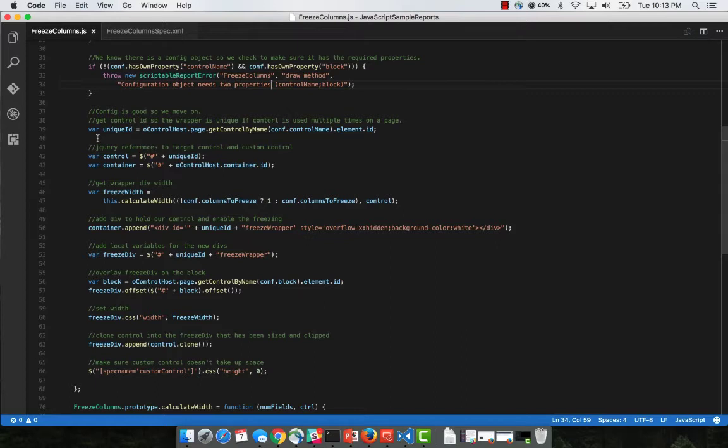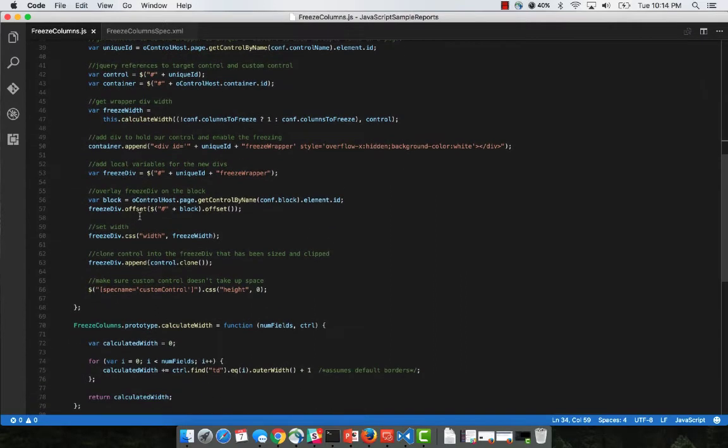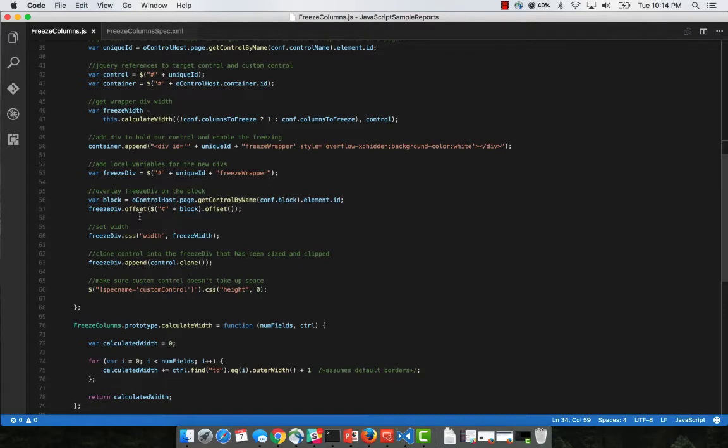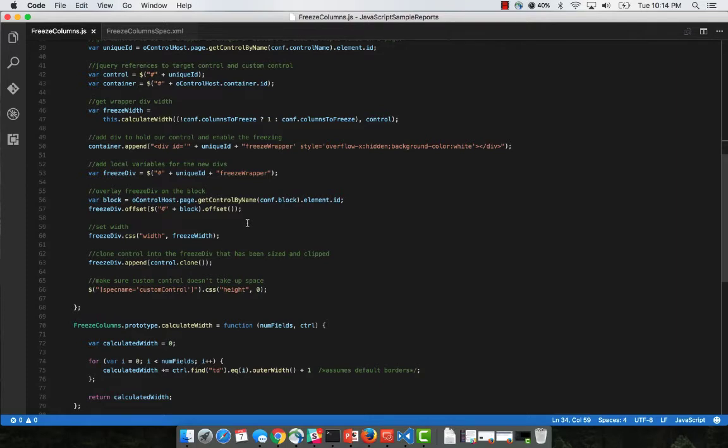Then we go through we set a unique ID so that you can use the same control on the page. We calculate the width of the columns that we need to freeze. And then basically we're just appending a copy of the list or the cross tab into a container that has the overflow value set to hidden, which enables the scrolling behavior.